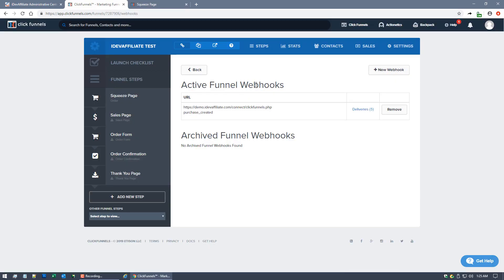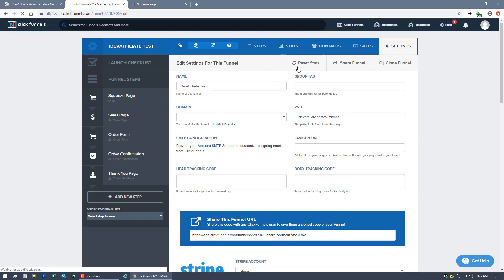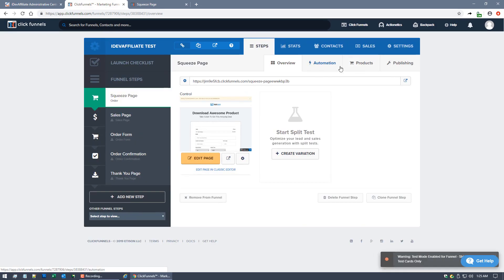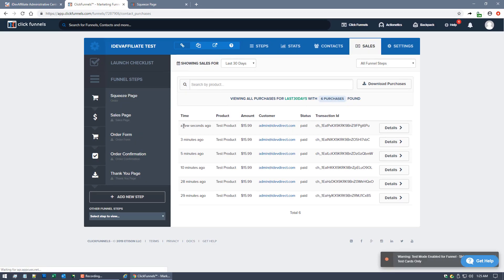Now that we've placed this order, let's take a look. There's two things I want to show you in ClickFunnels, and then I'll show you obviously in iDevAffiliate what just happened, which is the real key here for this integration. Now that we've placed the order, let's go ahead and take a look at this funnel. The sales, we'll see that the sale came in.